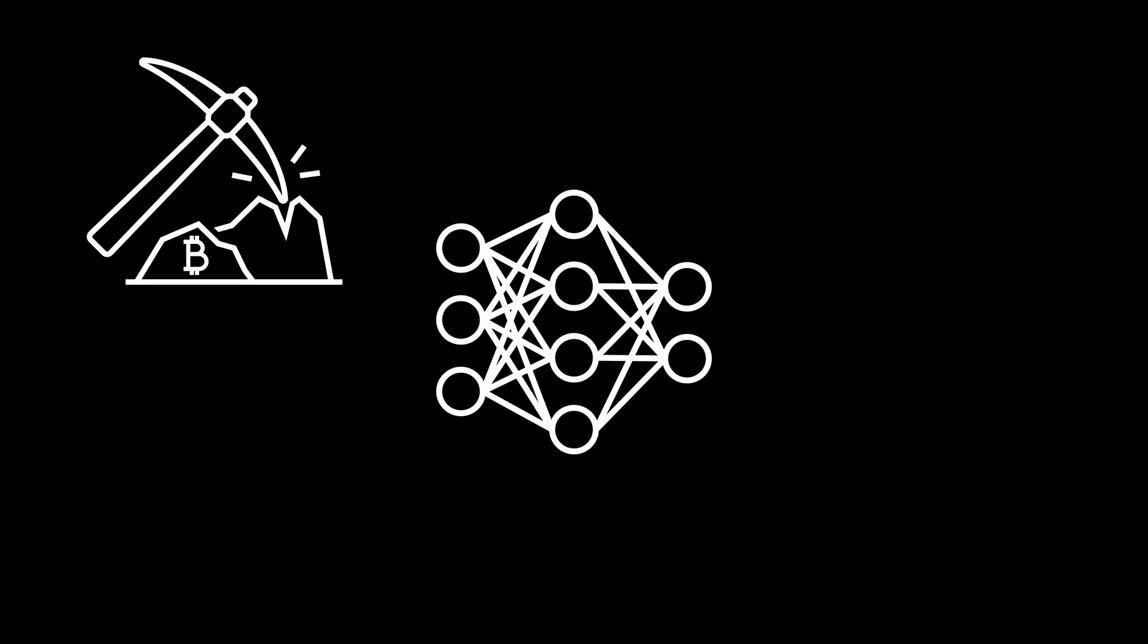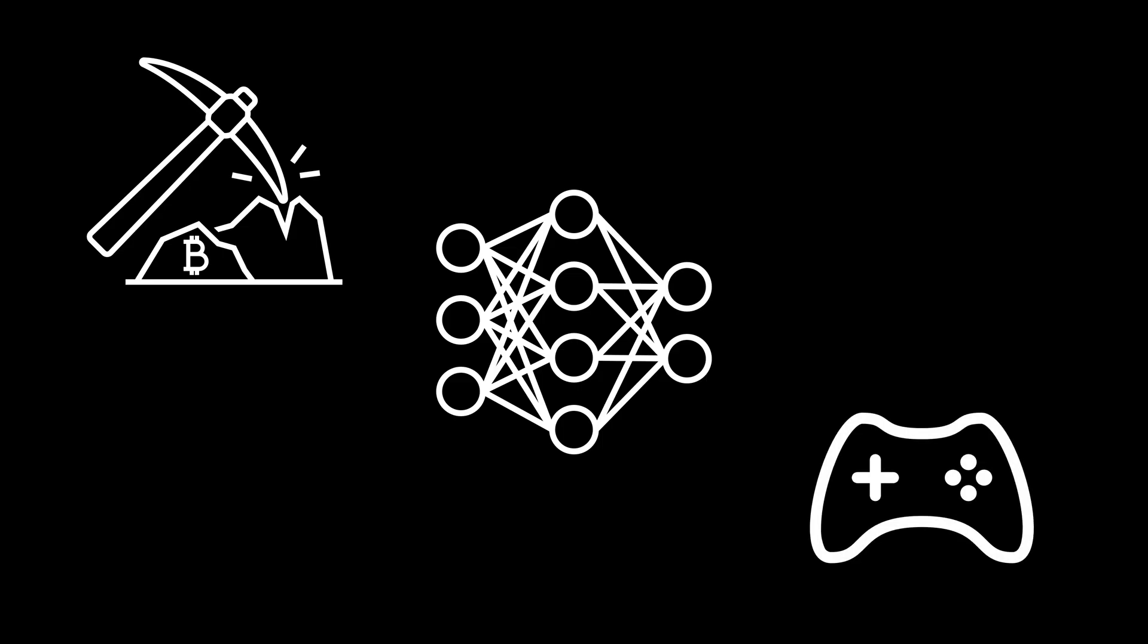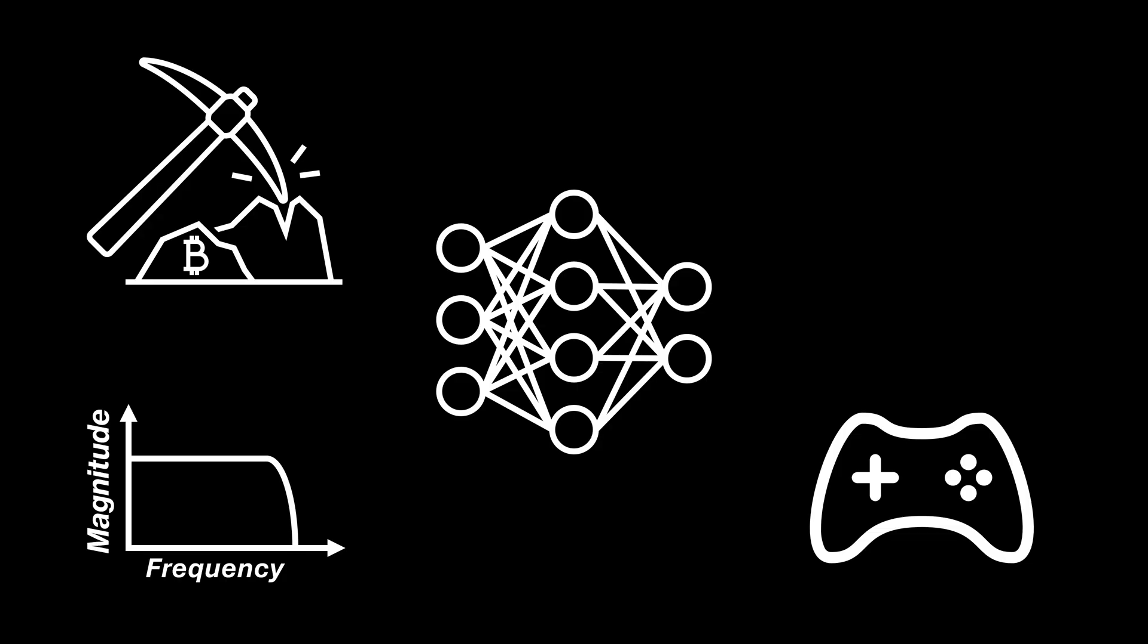You could design a Bitcoin miner, run a neural network directly on hardware, recreate your favorite retro gaming console, run all sorts of digital signal processing, or even design your own CPU.